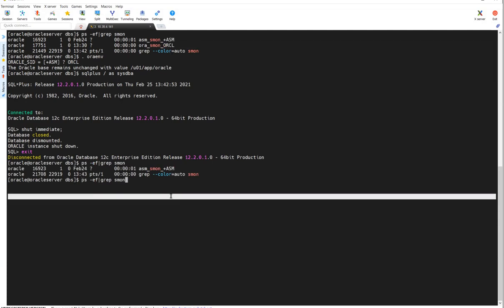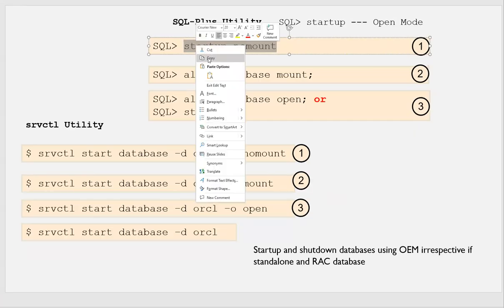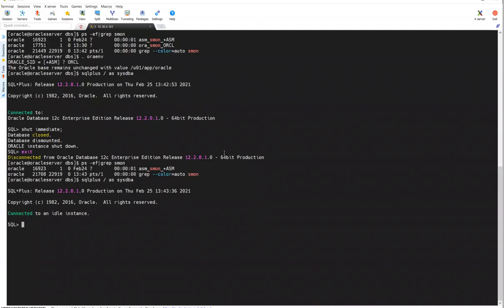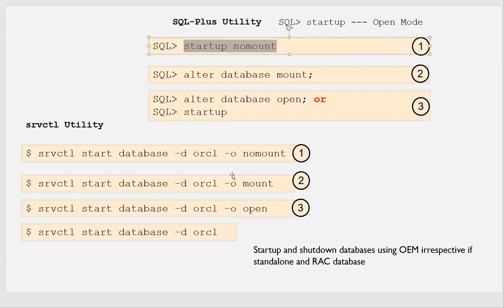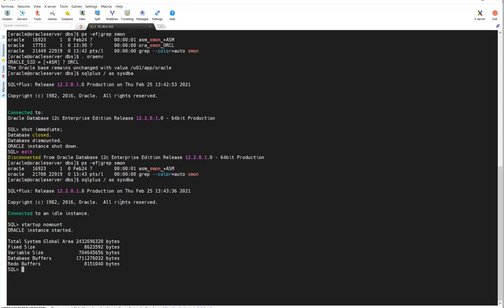I'll connect back to SQL*Plus. The moment I connect, it says 'connected to an idle instance' because nothing is running. Now I'll do 'startup nomount'. The instance starts — memory is allocated and background processes are started.